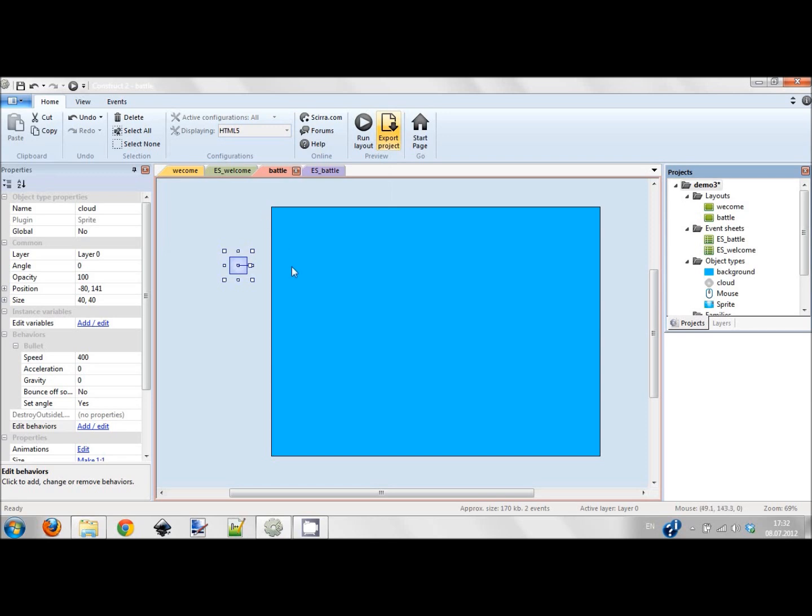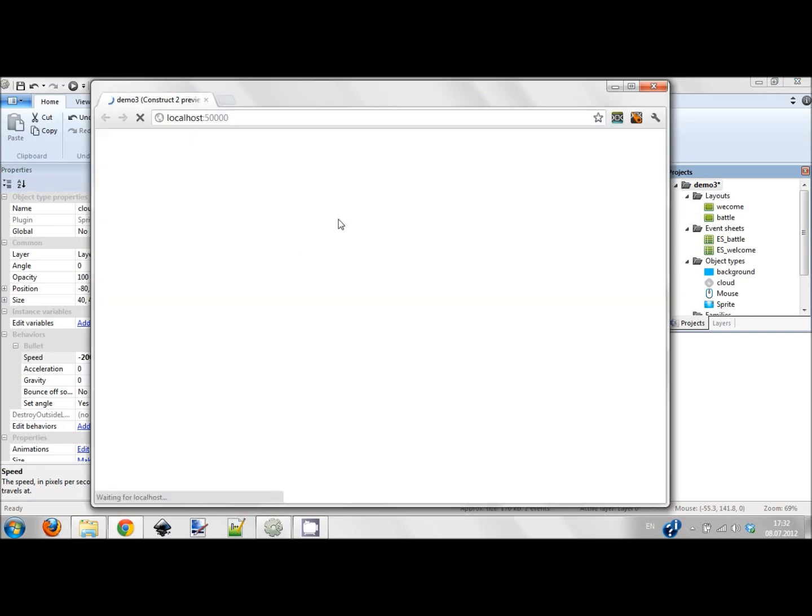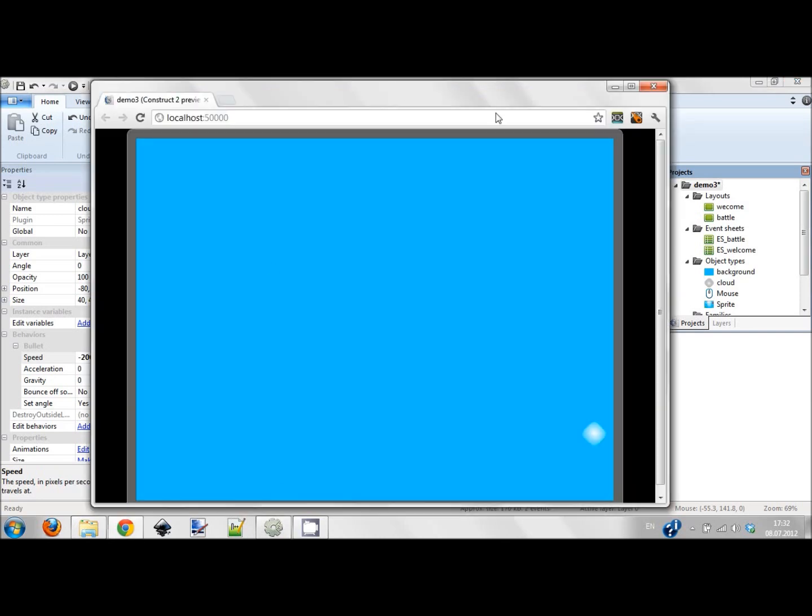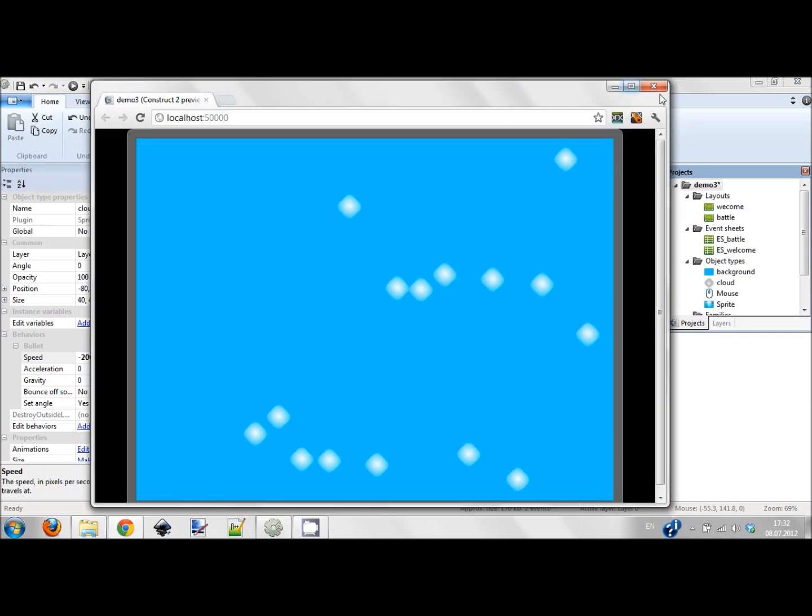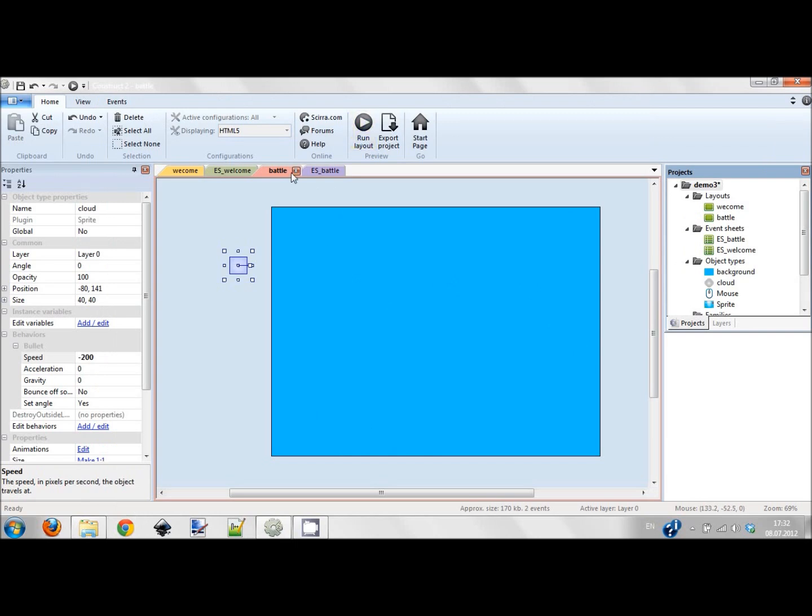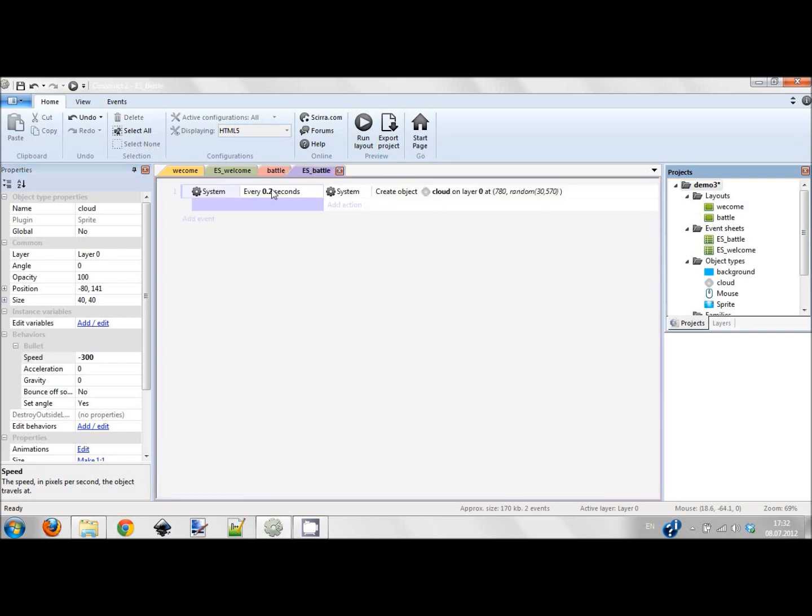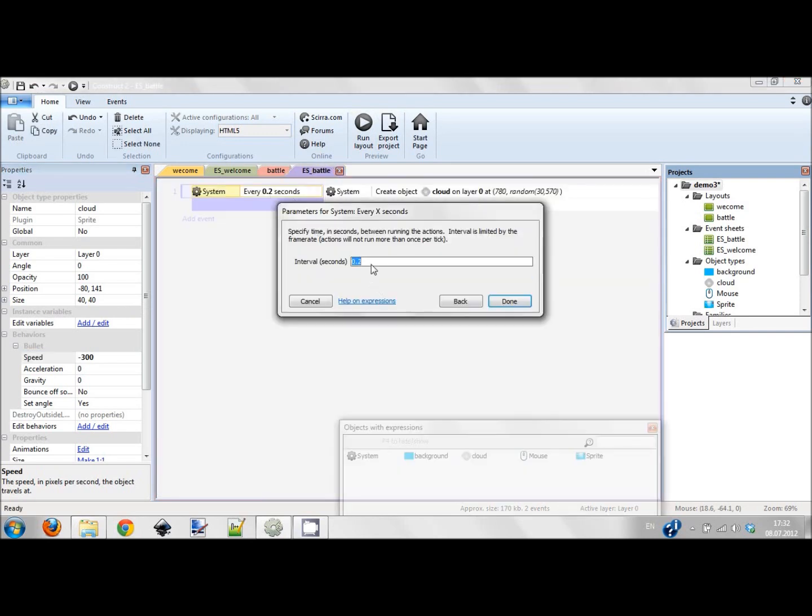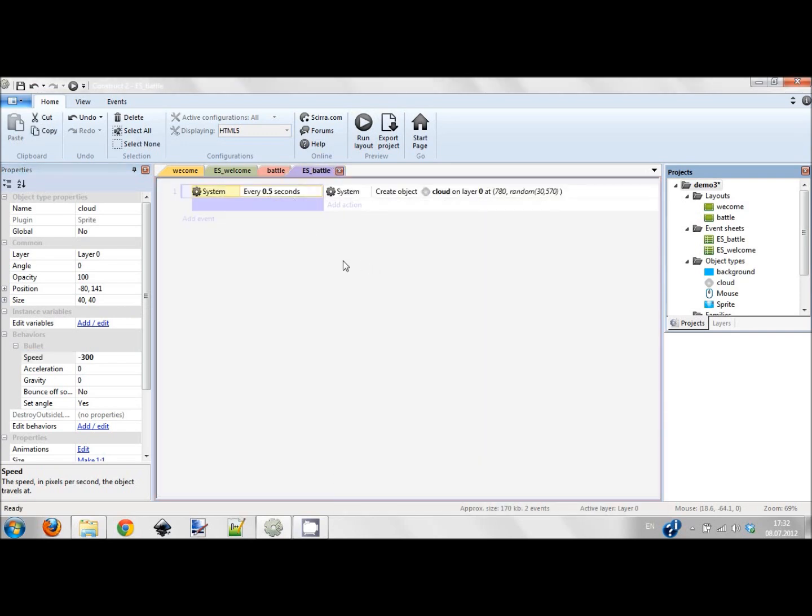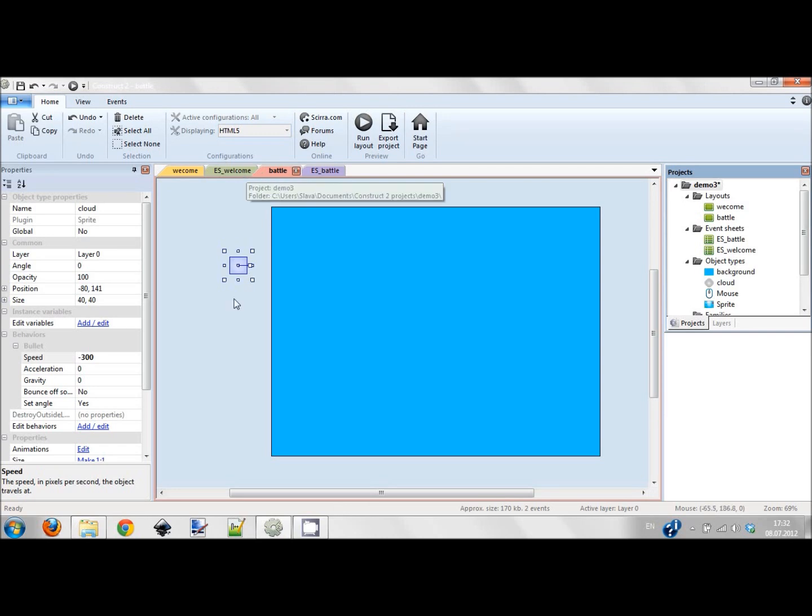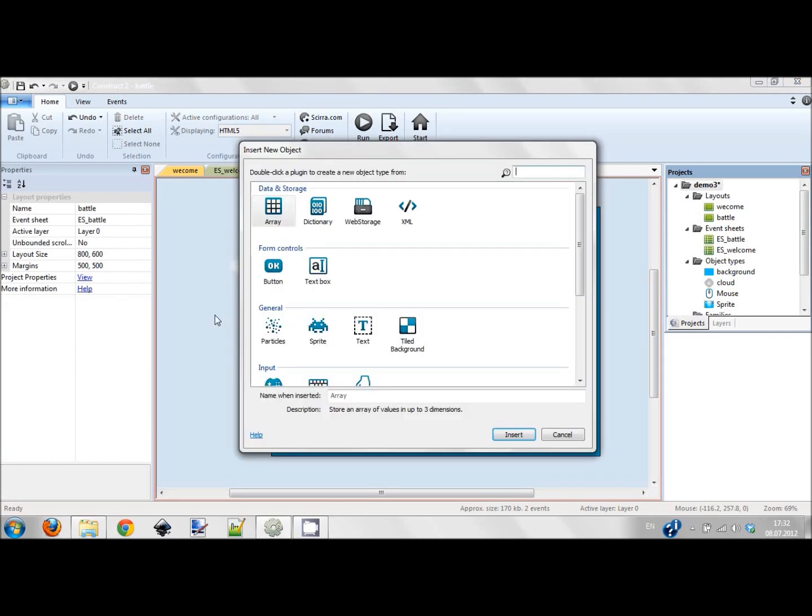This cloud has a bullet behavior but the bullet by default has direction from left to right, so I'm going to change its speed to minus 200. The speed is too slow - I'm going to add 300, and they appear too often, so every 0.5 seconds.